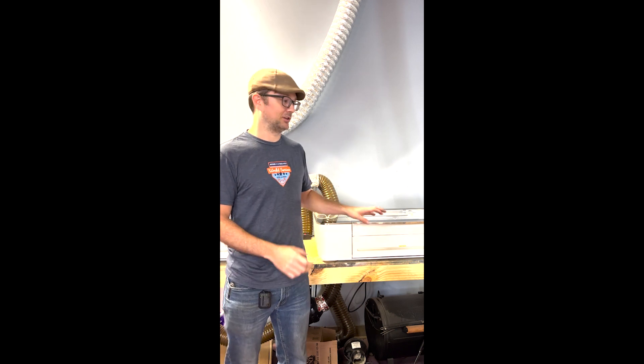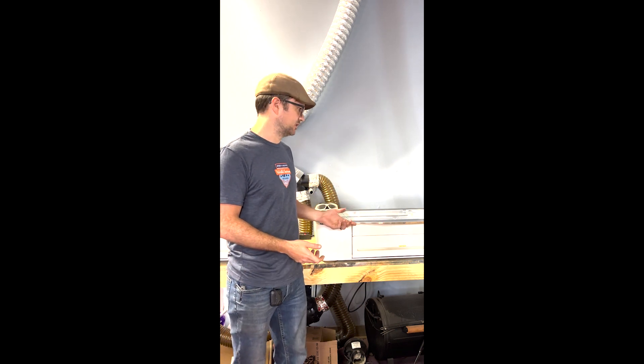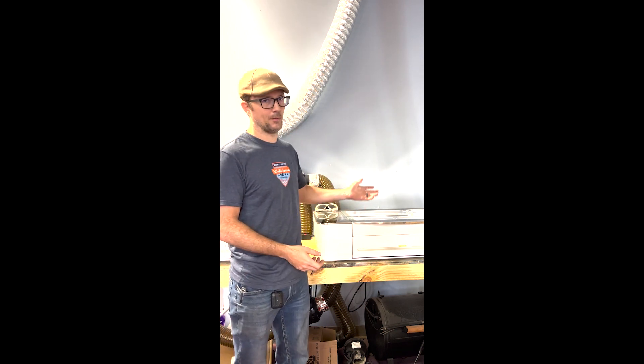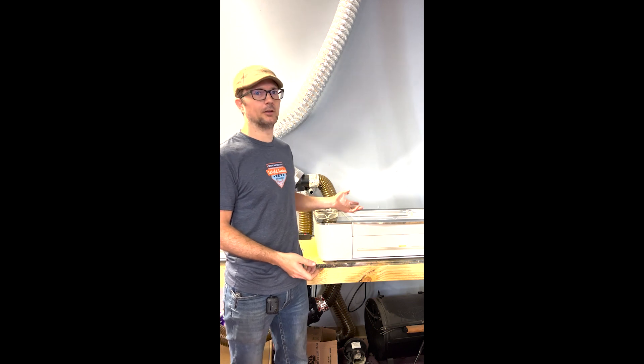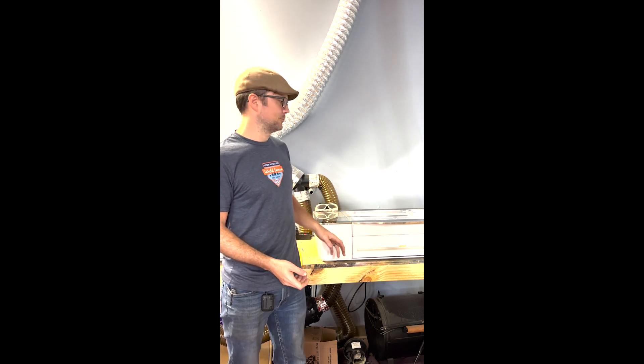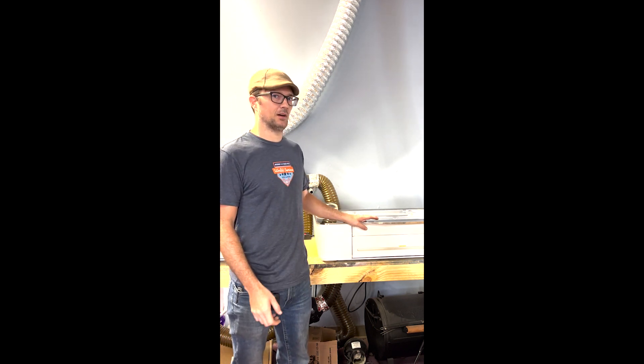So what we're going to work on today is part of cleaning the Glowforge. There's a lot of obvious stuff, so wiping it down, cleaning the tube, cleaning the lenses.